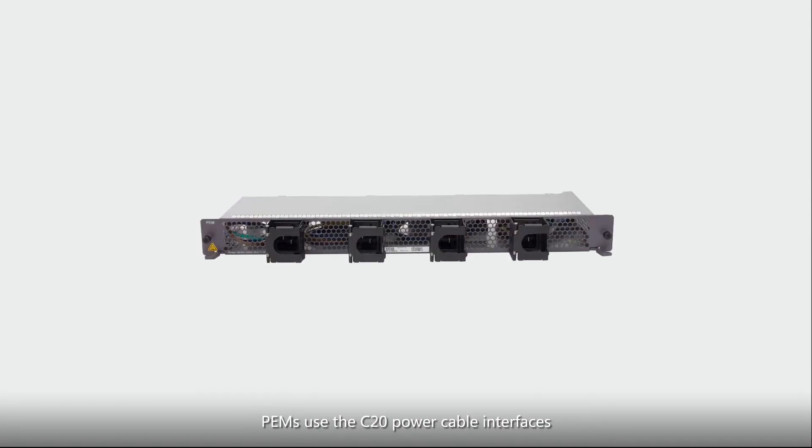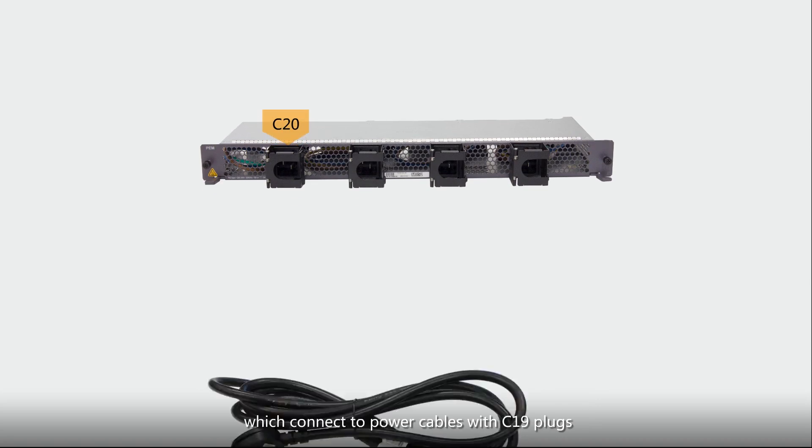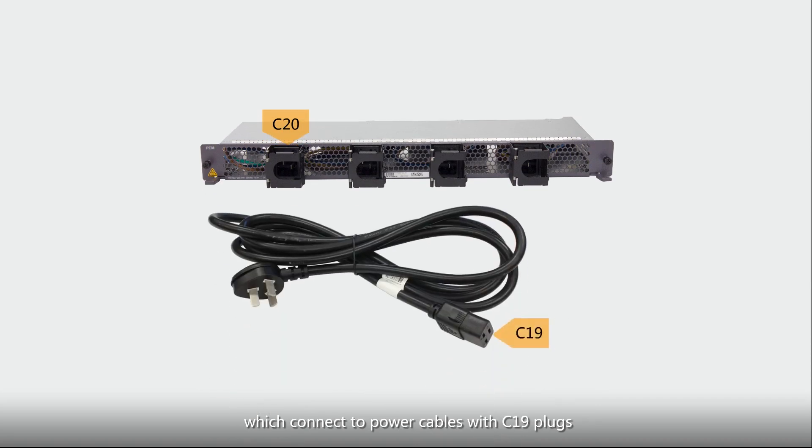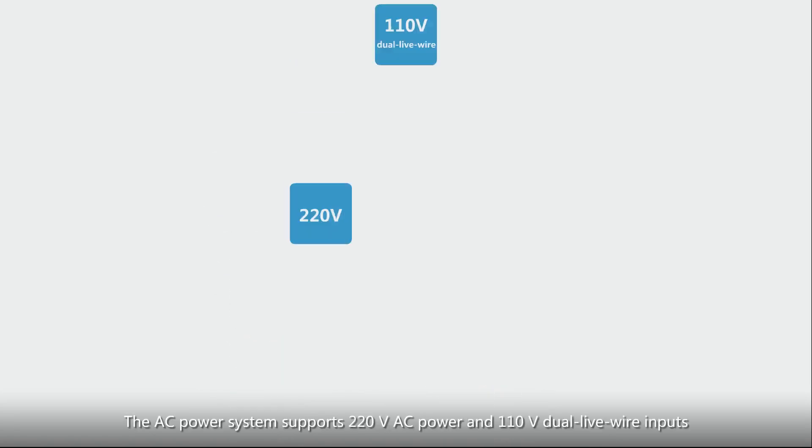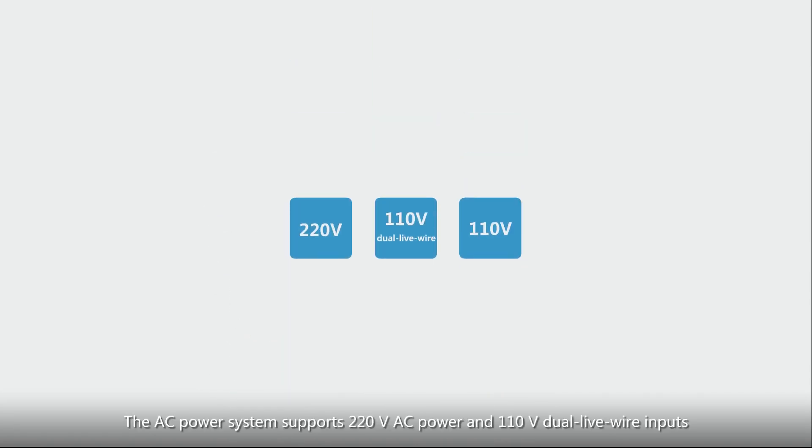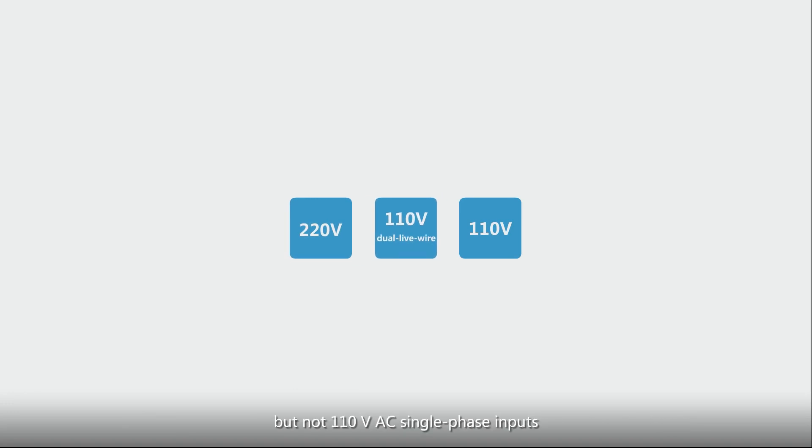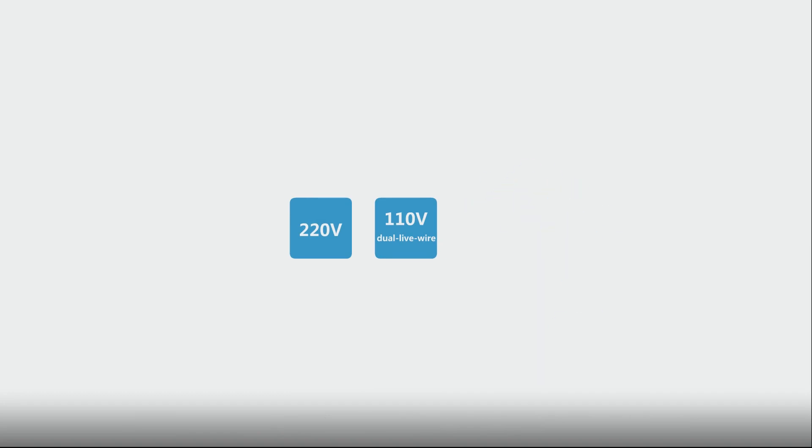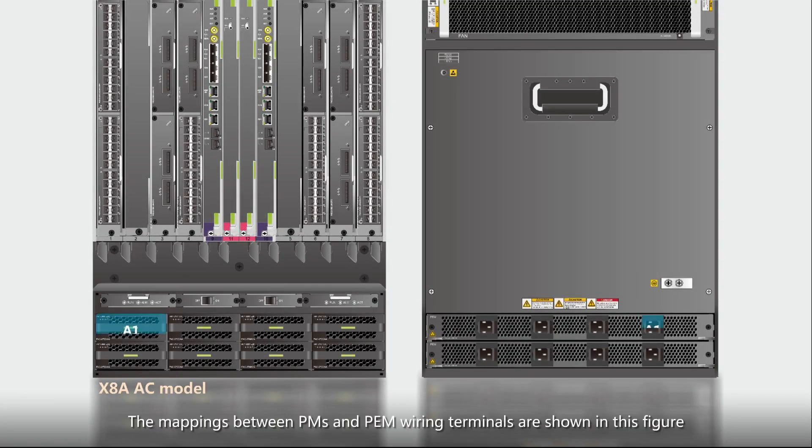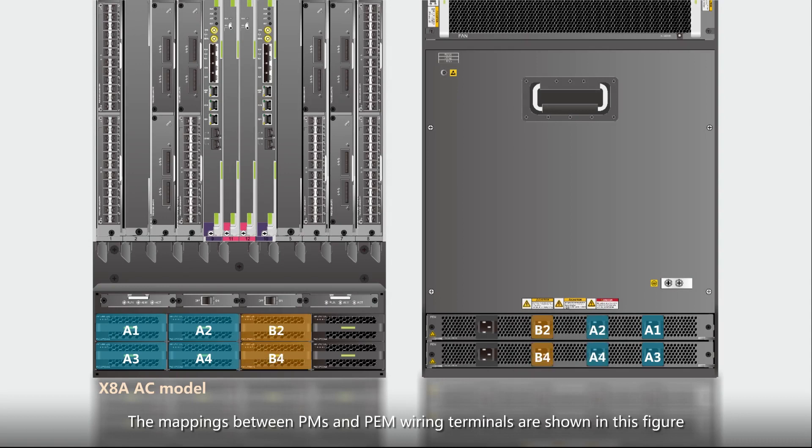PEMs use the C20 power cable interfaces, which connect to power cables with C19 plugs. The AC power system supports 220V AC power and 110V dual live wire inputs but not 110V AC single phase inputs. The mappings between PMs and PEM wiring terminals are shown in this figure.